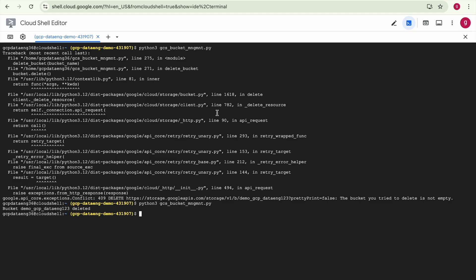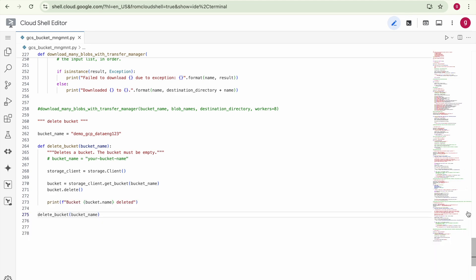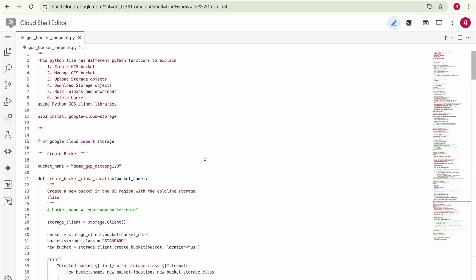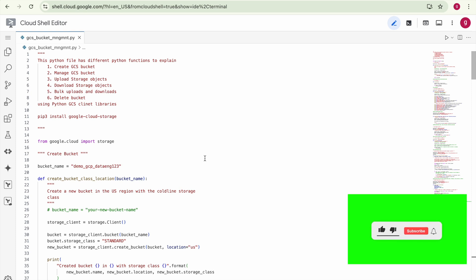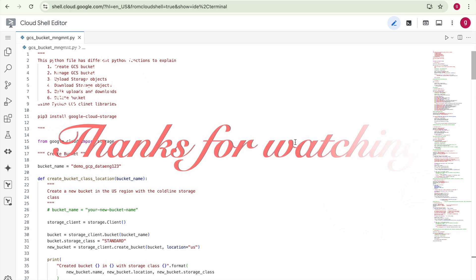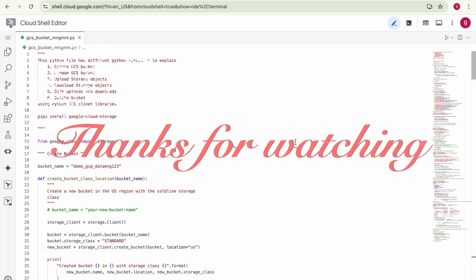These are the different things you can do using Python client libraries — you can automate this entire process. In future videos we will discuss a real-time scenario where we can use Google Cloud Storage Python client libraries to upload objects and automate that process. That's it for this video; we'll meet in the next one.